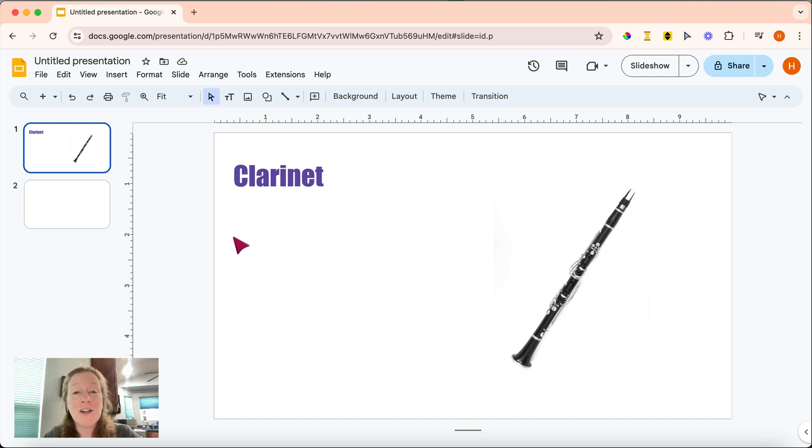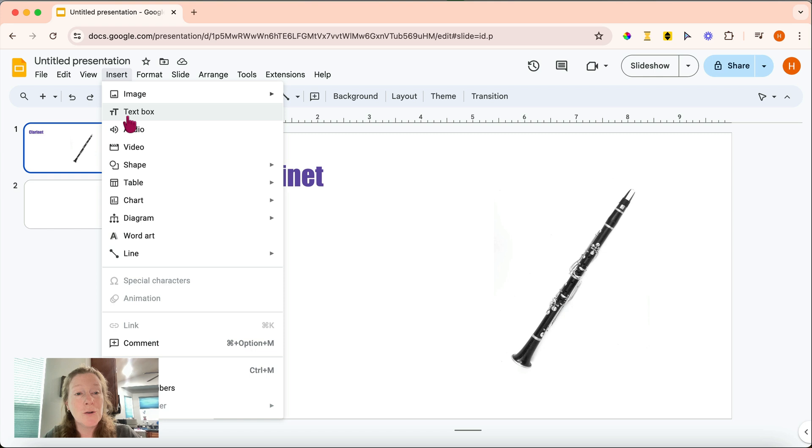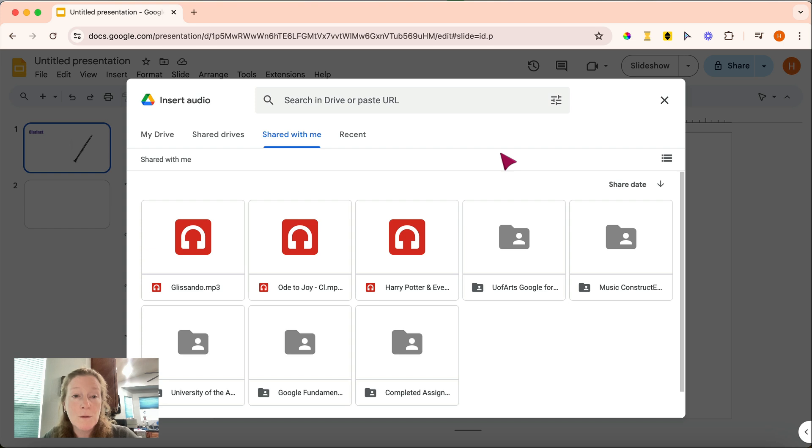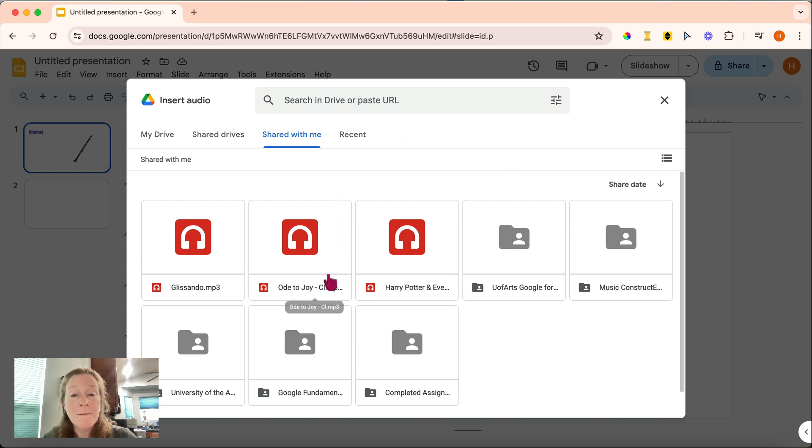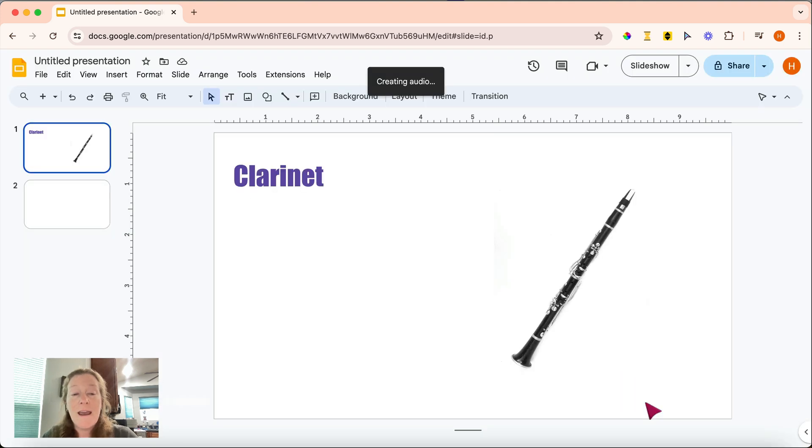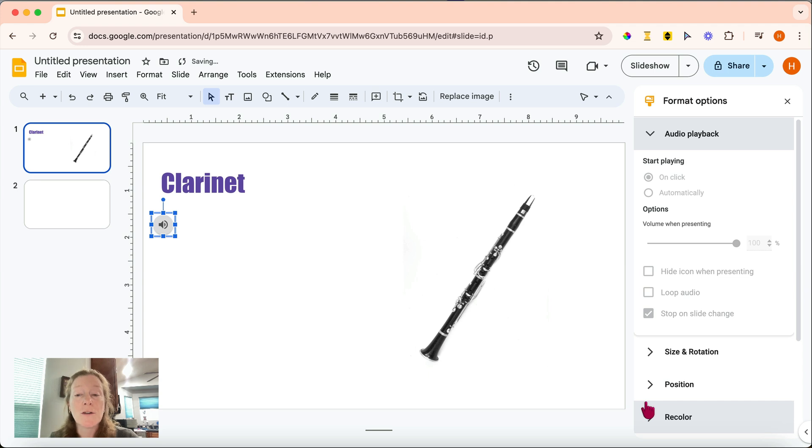Once the audio file is in your drive, simply go up to the Insert menu, scroll down to Audio, and it'll open your drive with some suggestions of files you might want to insert. You can either choose one of those or search within your drive for the appropriate one. You'll click on it, click Insert, and Google will automatically insert that audio file into your slides.